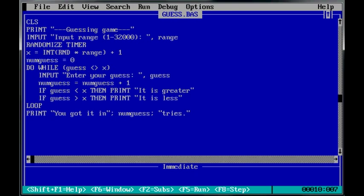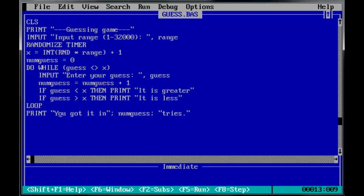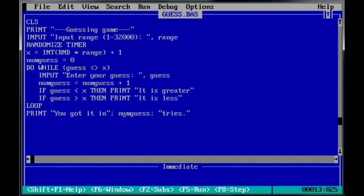So it inputs their guess here, and they type in their guess into the variable. Number of guesses equals number of guesses plus one. If their guess is less than X, then print it is greater onto the screen. If their guess is greater than X, then print it is less. And it just loops until they get the right number, and then down the bottom here. This is where the control of the program gets moved to. Print, you got it in however many guesses they used tries.